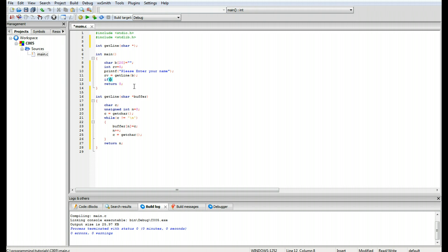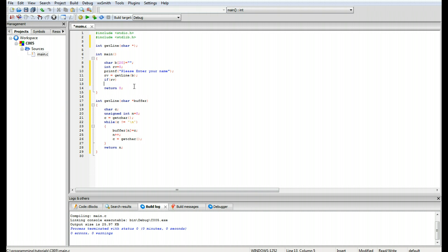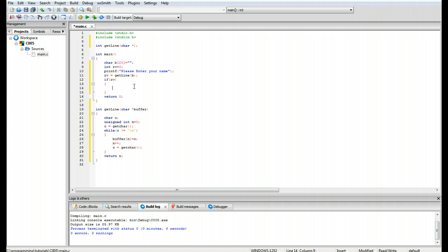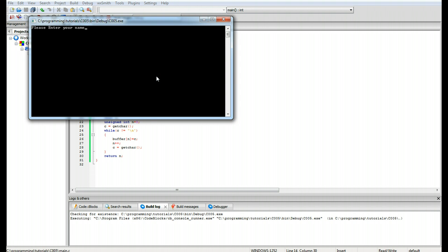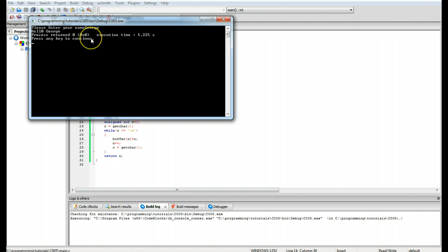Back in main we add an if statement: if rv is greater than zero, we print the result; otherwise we skip over it. We do printf 'Hello %s', b. The program builds without errors — when we run it, it gives us 'please enter your name', we type in george, and it prints 'hello george'. Process returned zero, no errors, execution time 5.25 seconds.